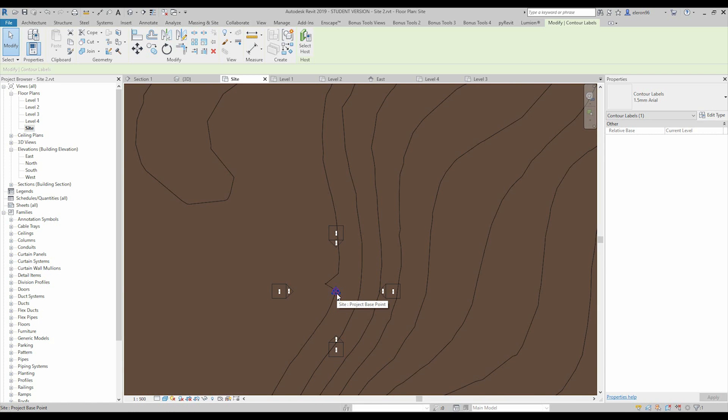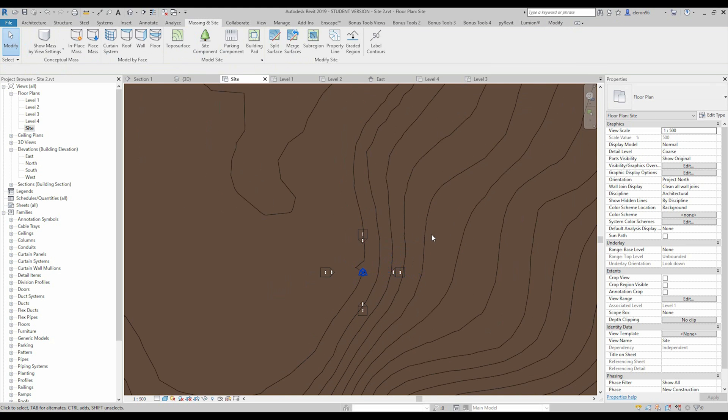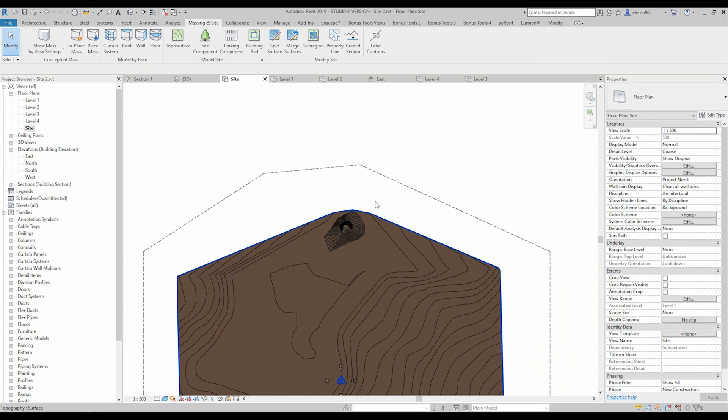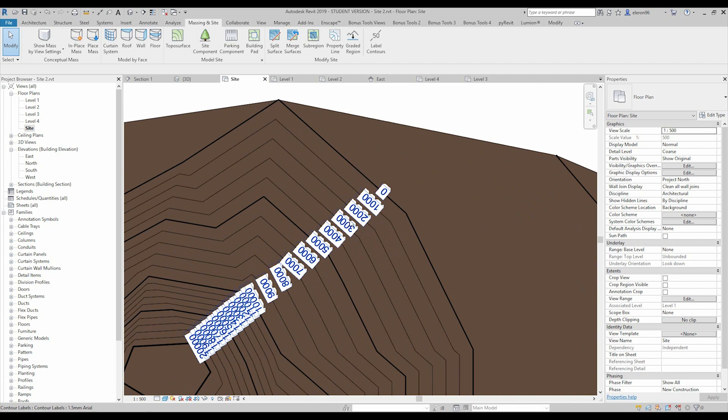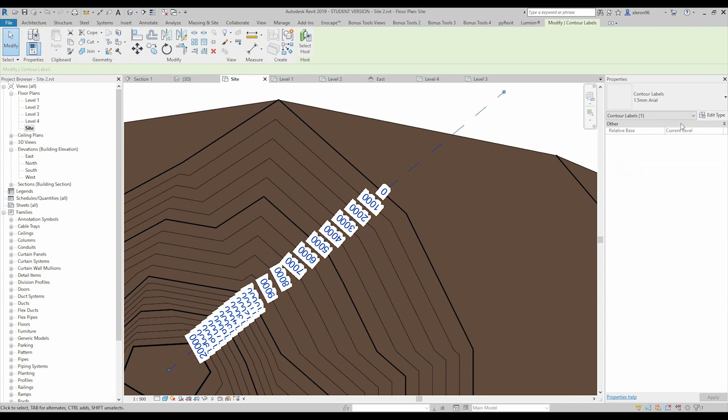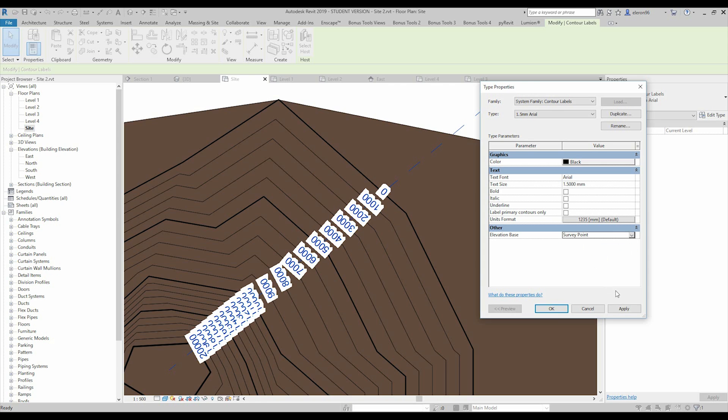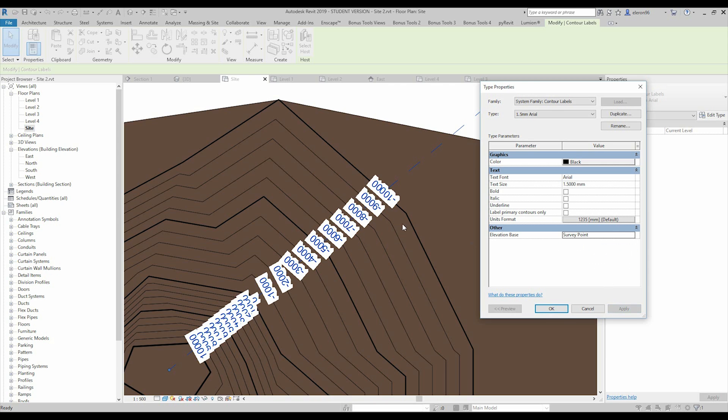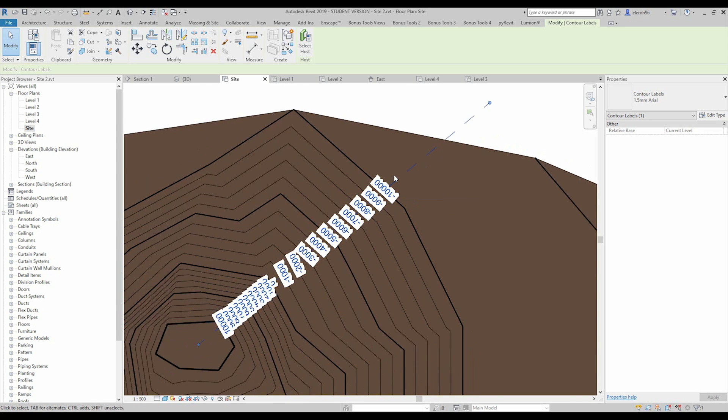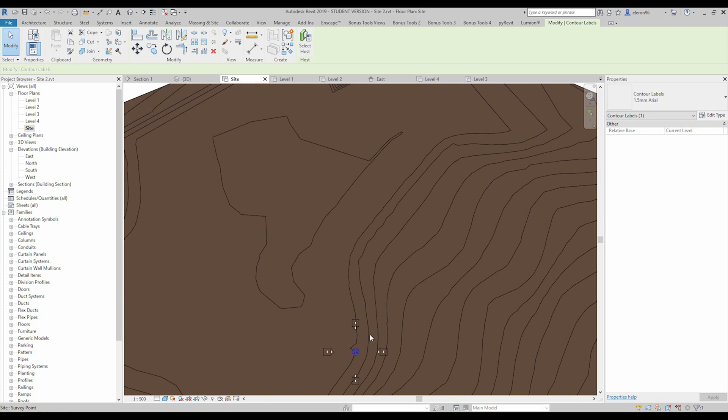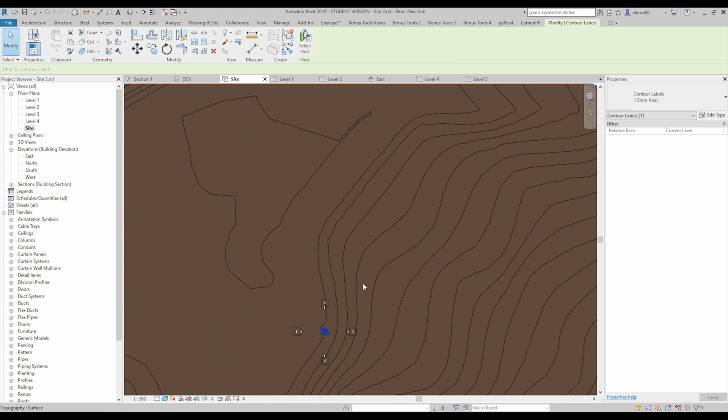For example I will change the base point of the project and elevation will be like minus ten thousand, let's say. So it's nothing changes but you will see it here. Let's go here and I change the base point, survey point, and you can see it now here. So our base point starting from minus ten thousand because I changed this point and now Revit understands our project is starting from the minus ten thousand.